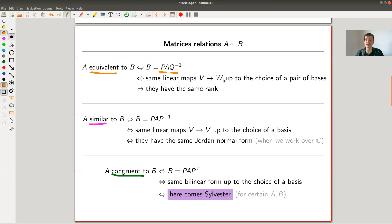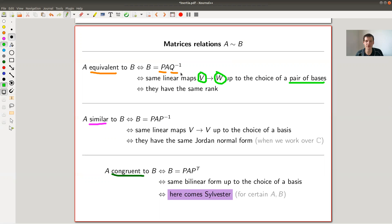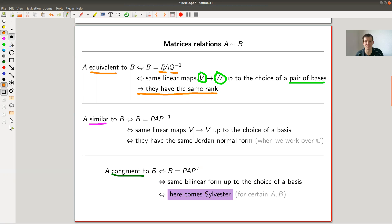Equivalence holds if and only if they describe the same linear map up to a choice of a pair of bases — one for V and one for W. To check equivalence directly you'd need to check infinitely many P and Q. What you'd like instead is a numerical invariant — something that stays fixed under these operations — which tells you whether two things are equivalent. This is called a complete invariant. For equivalence it's easy: two matrices are equivalent if and only if they have the same rank, which you can easily check.